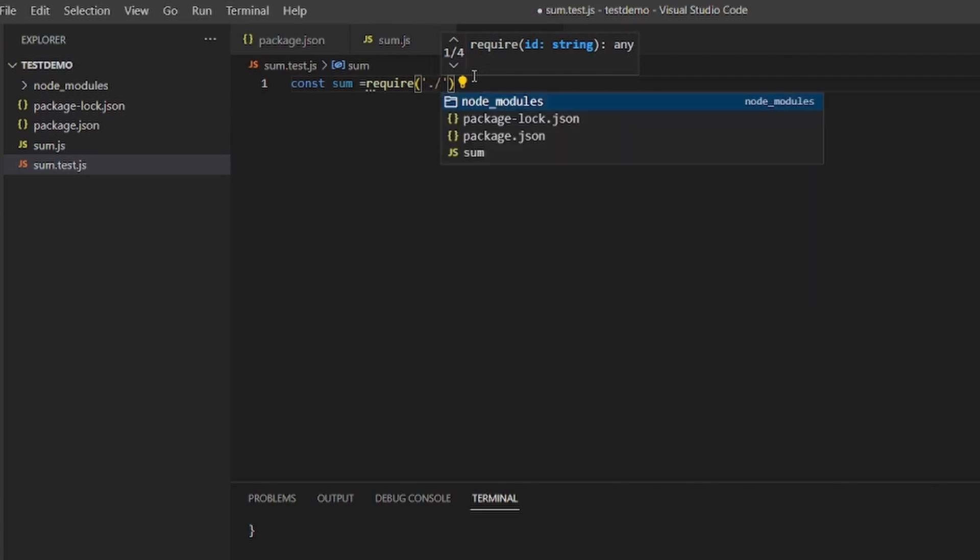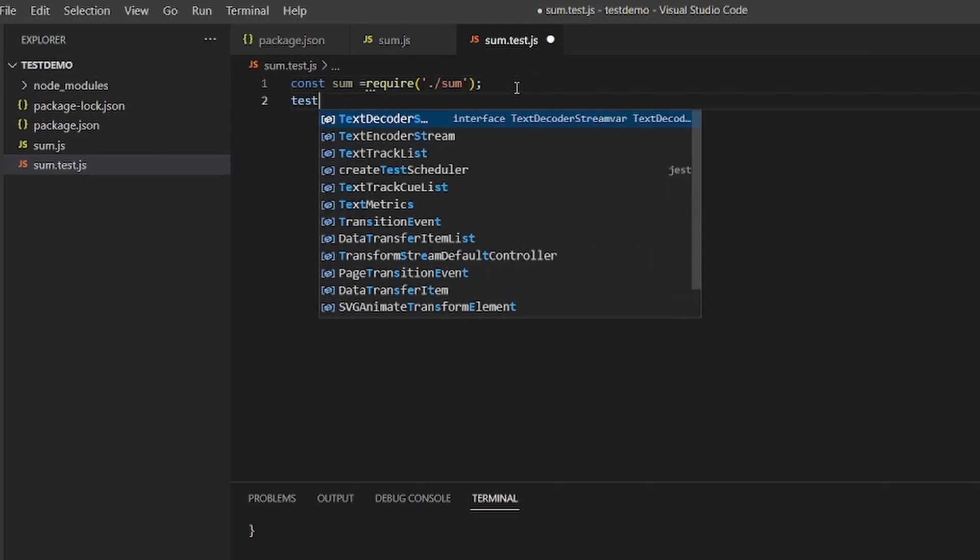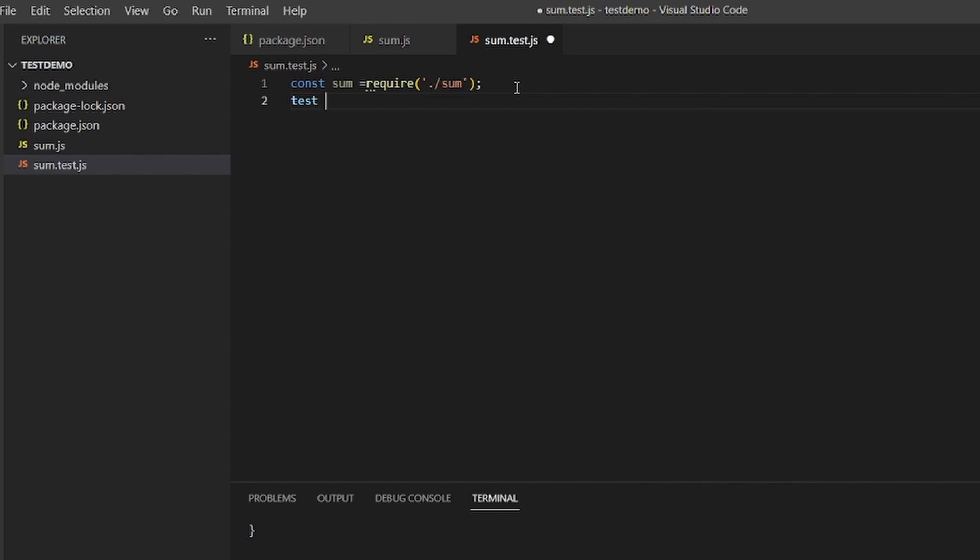And test, test cases you need to return.